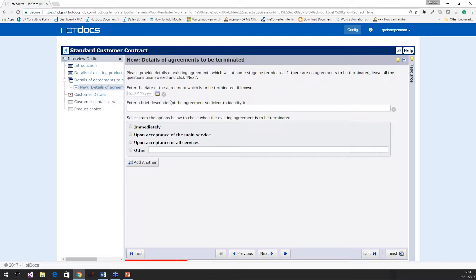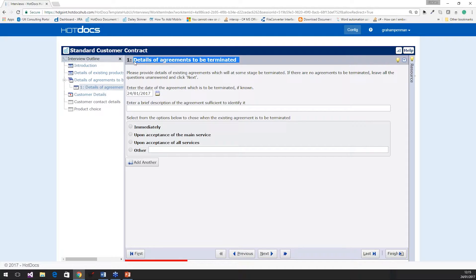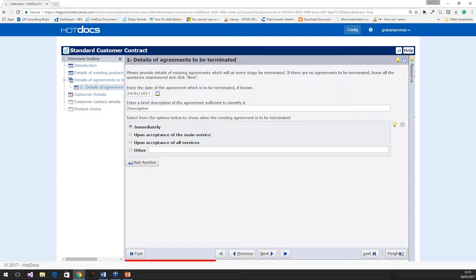We have date selectors to make sure the date is in the right format. Here we have a list of information. Hot Docs doesn't just capture standard one-to-one relational data — it also captures repeated lists of information. So here I've got a question about the agreements I need to terminate to produce this contract. I can select the date that the agreement has to be terminated, type in a description, and select which option about the agreement that needs to be terminated. Because I now realise there's another contract to terminate, I can click 'Add Another'. So here we're collecting lists of repeated information to be put into the document itself.